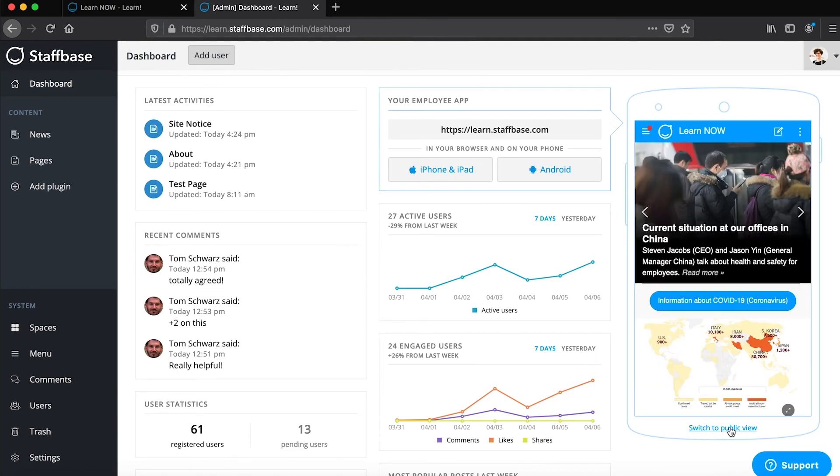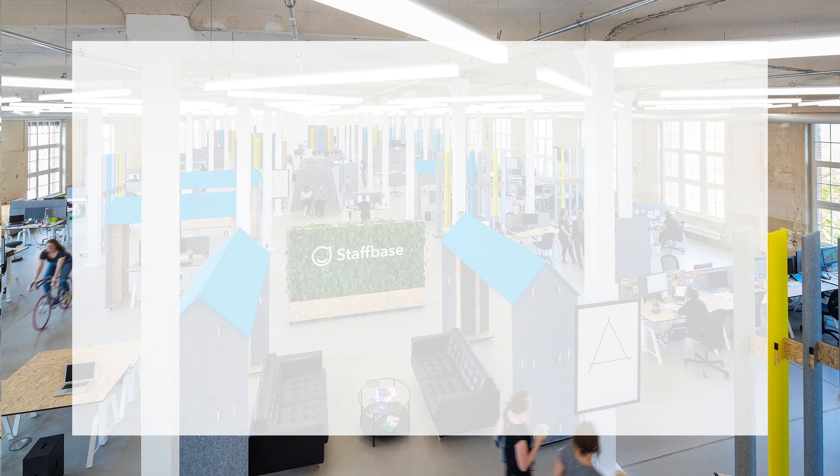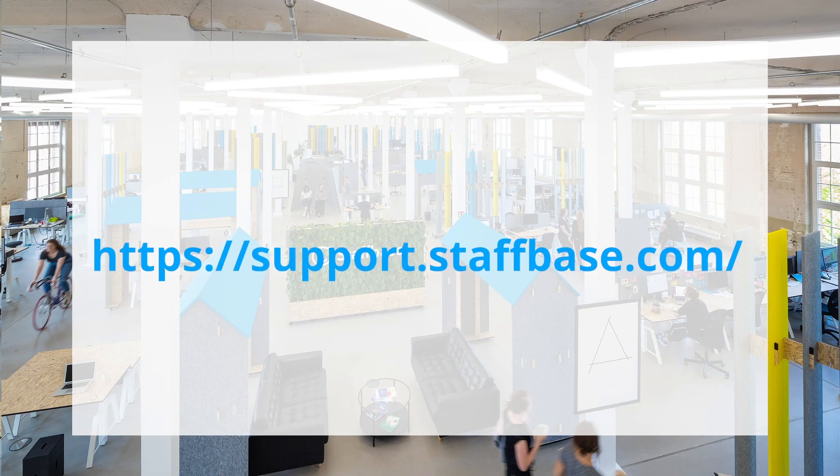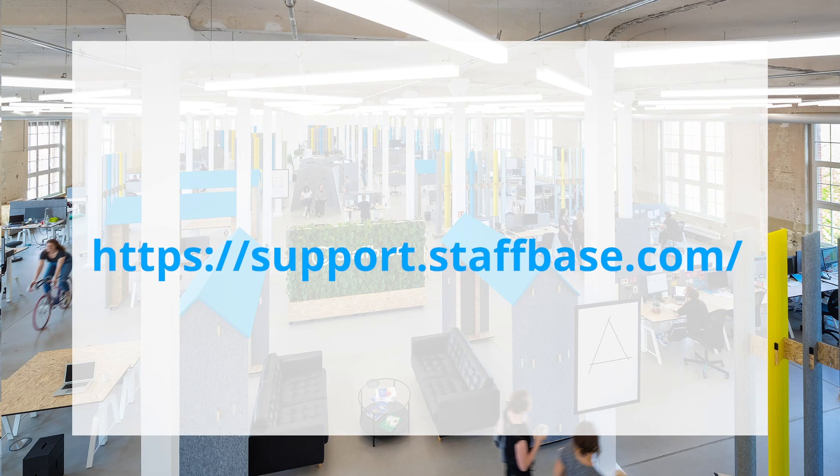We'll explore more features of the Experience Studio in the next videos and you can always find more information in our support portal.